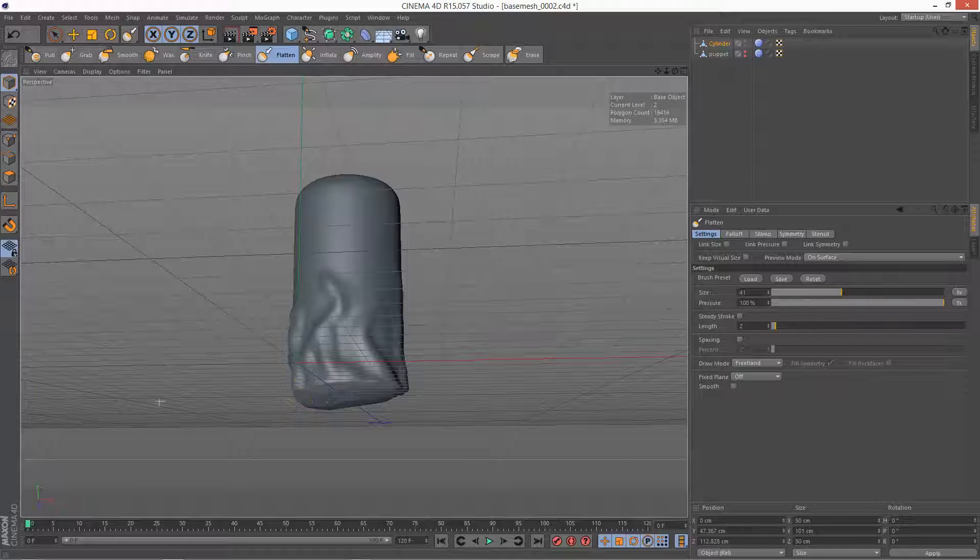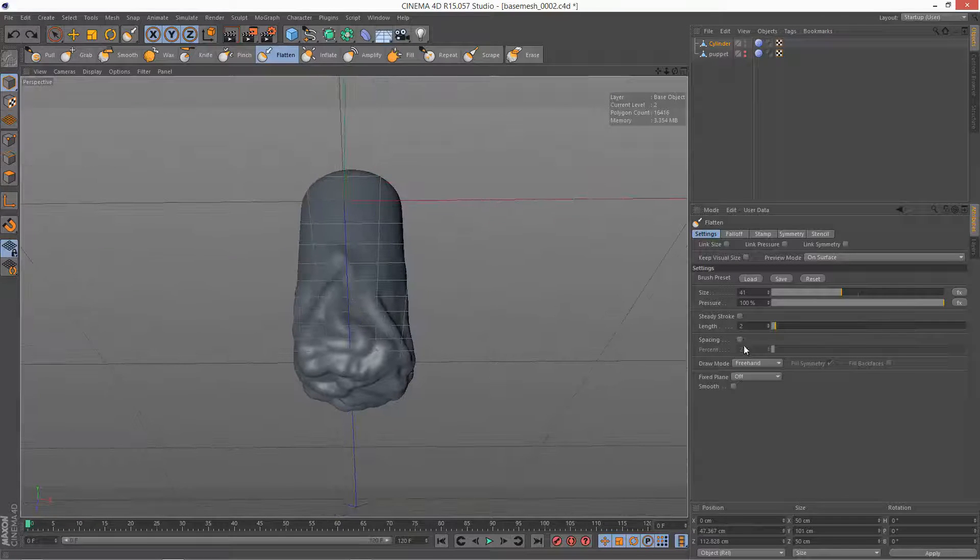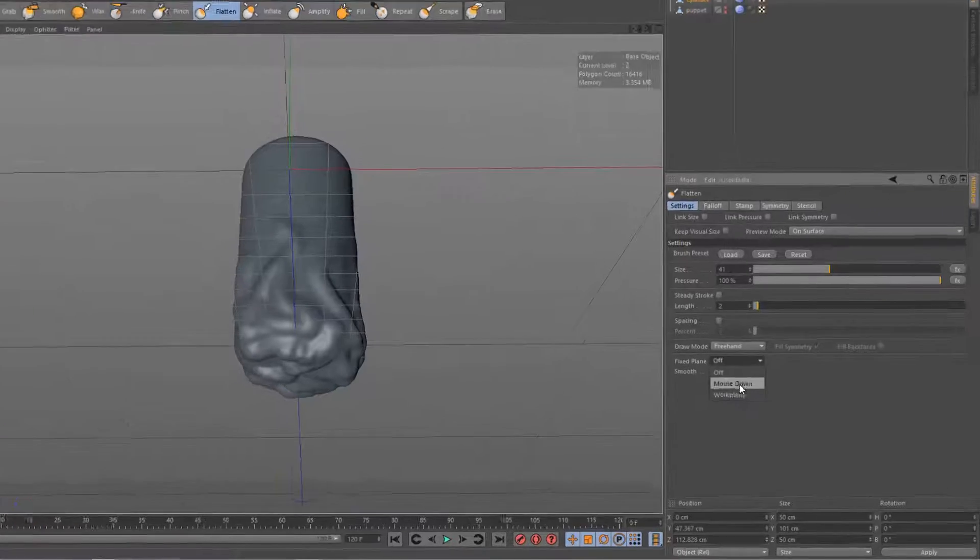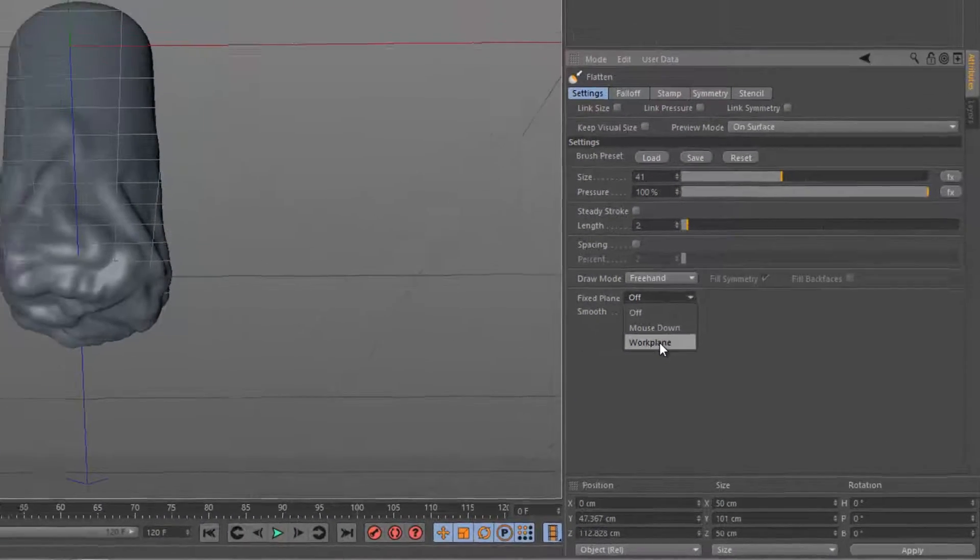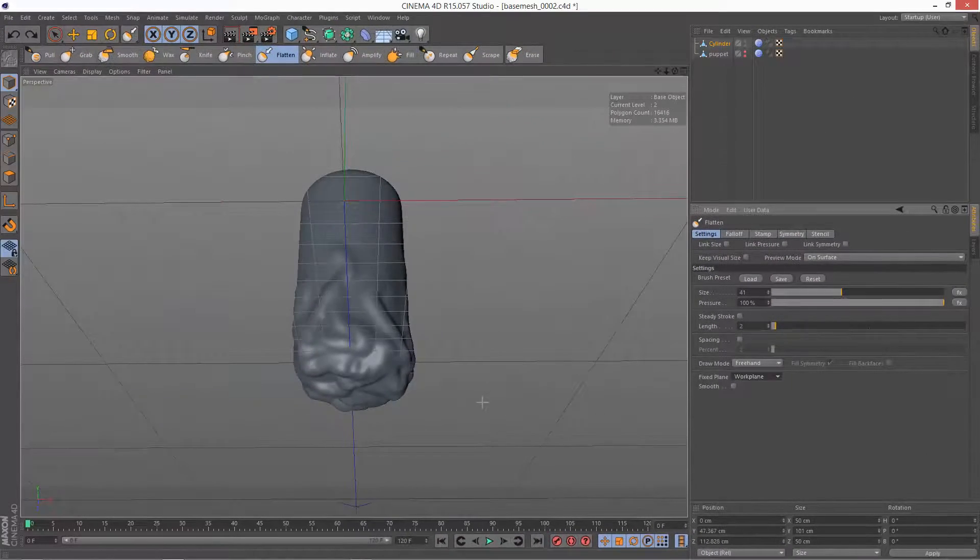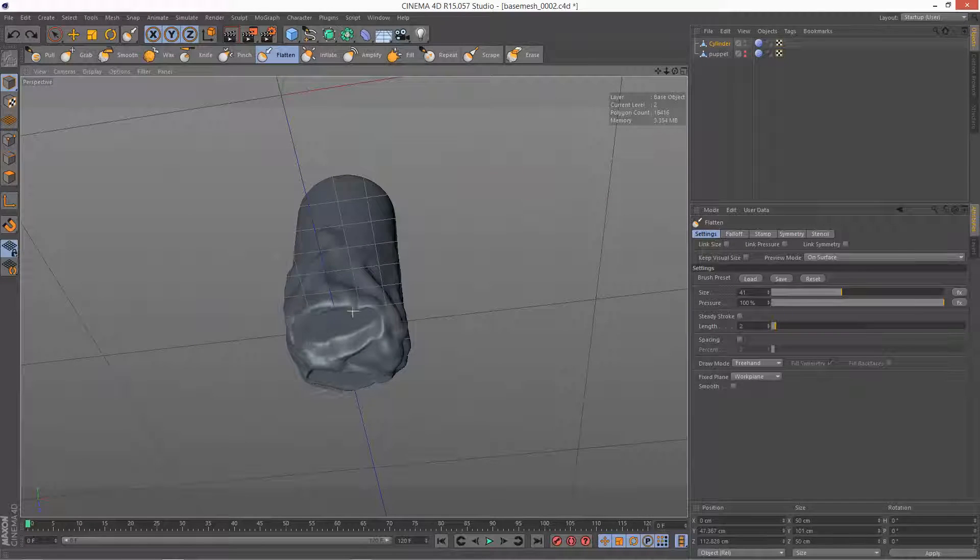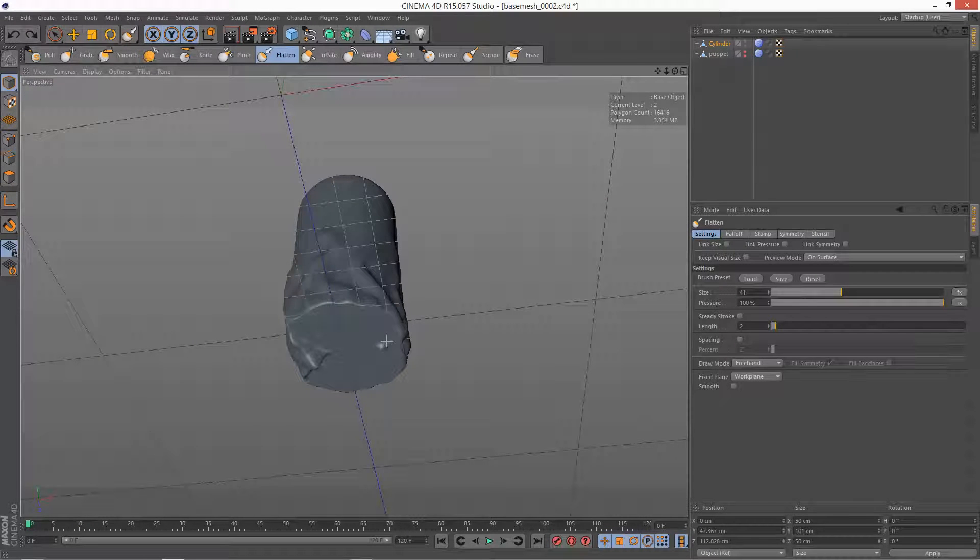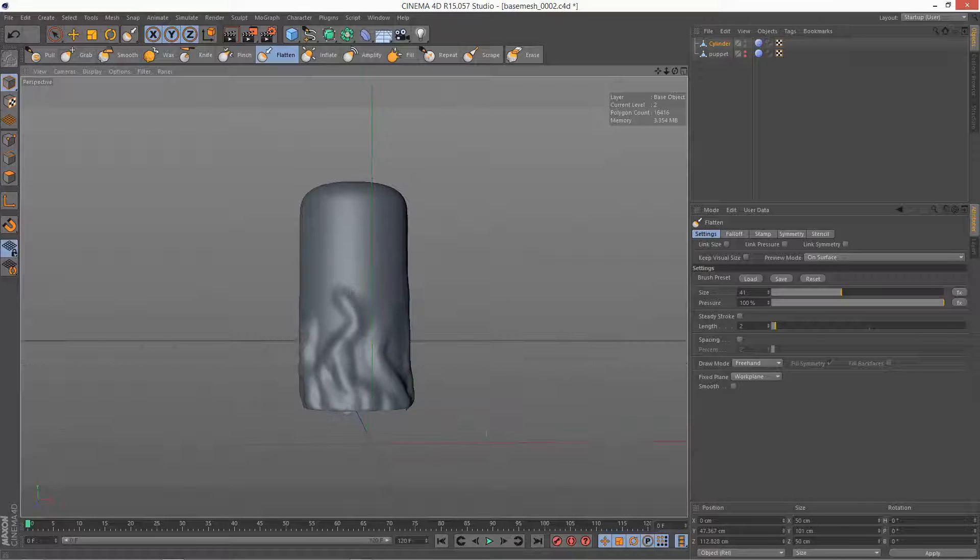I'm just going to delete those strokes and we've got some options here, fixed plane. So if I choose work plane and now try again, it's basically taking that flatten all the way back to the work plane.